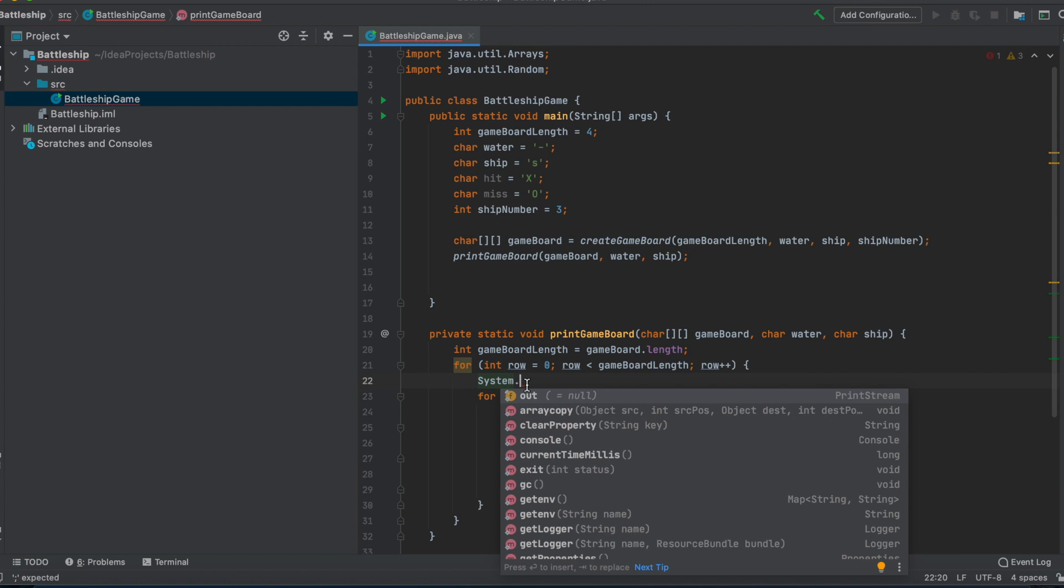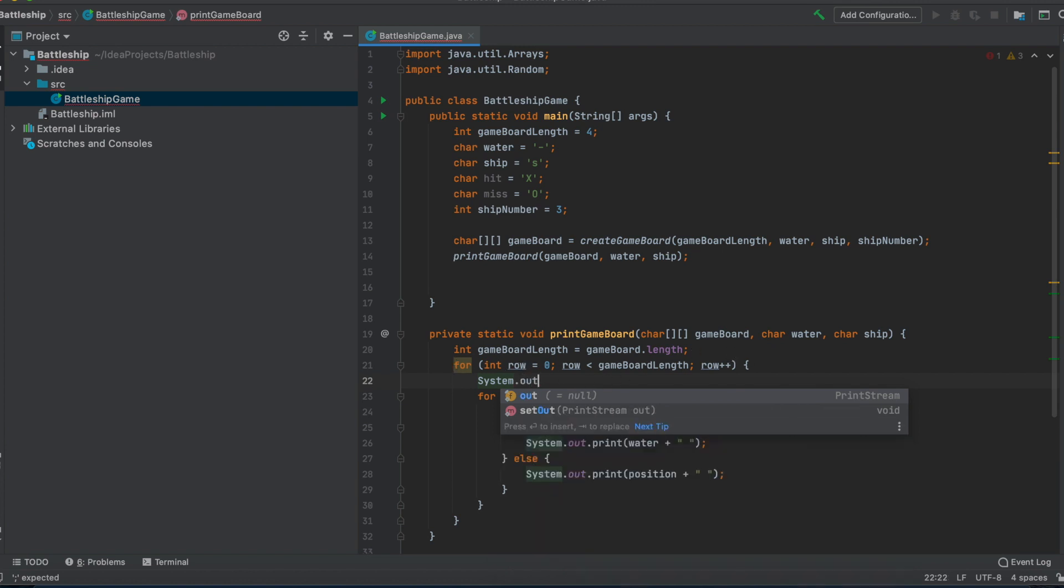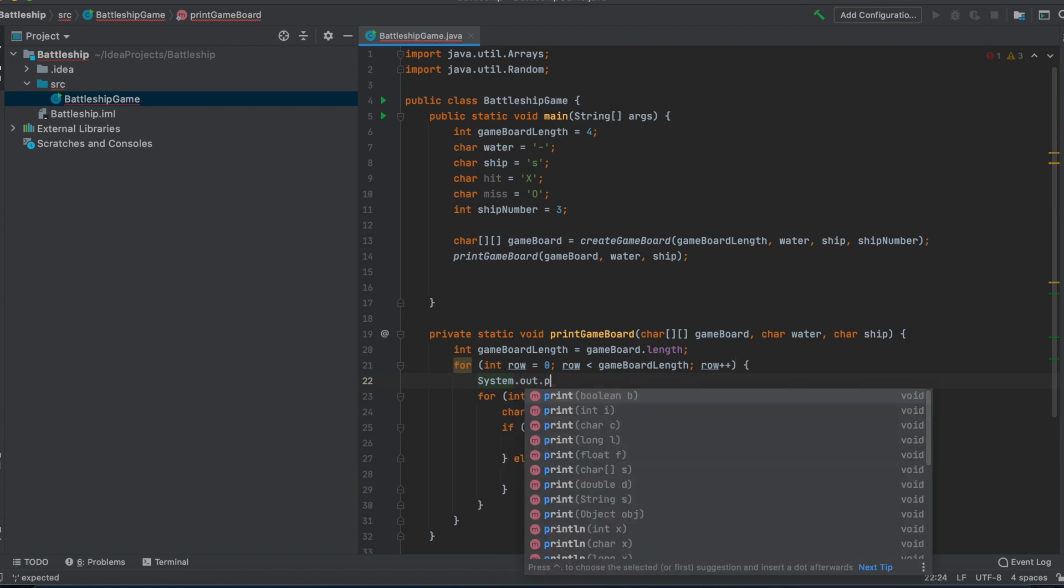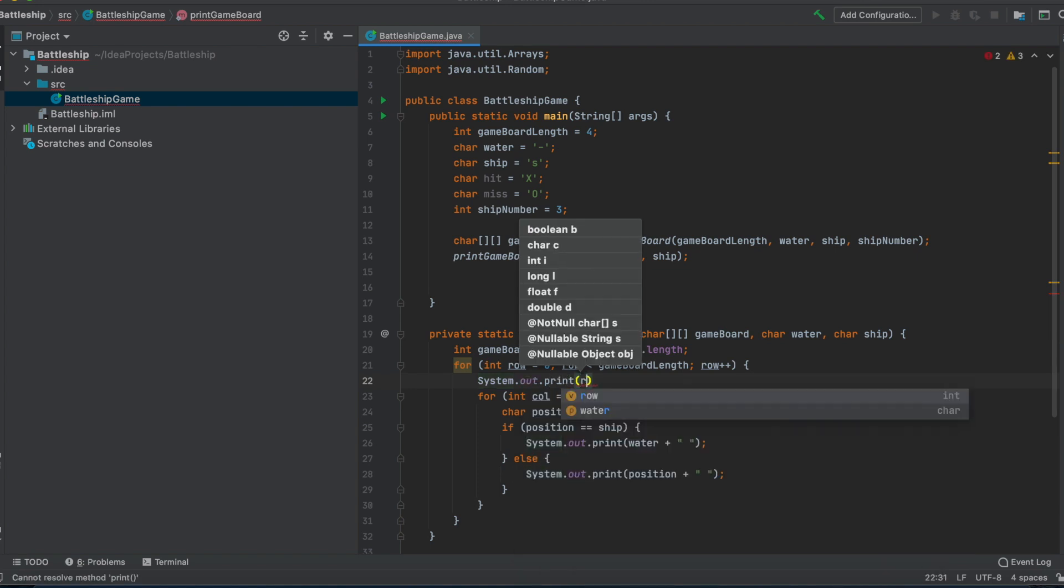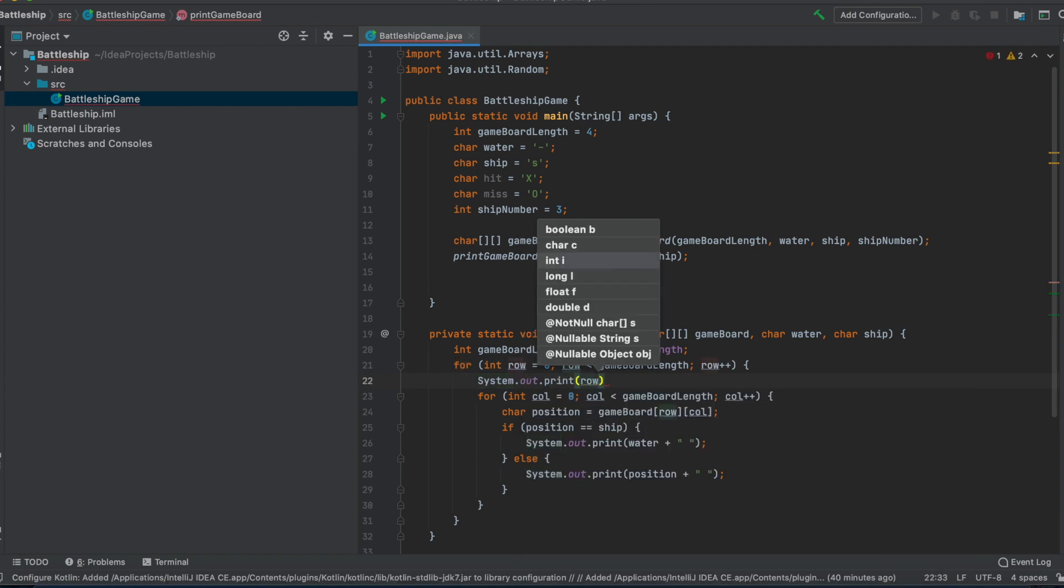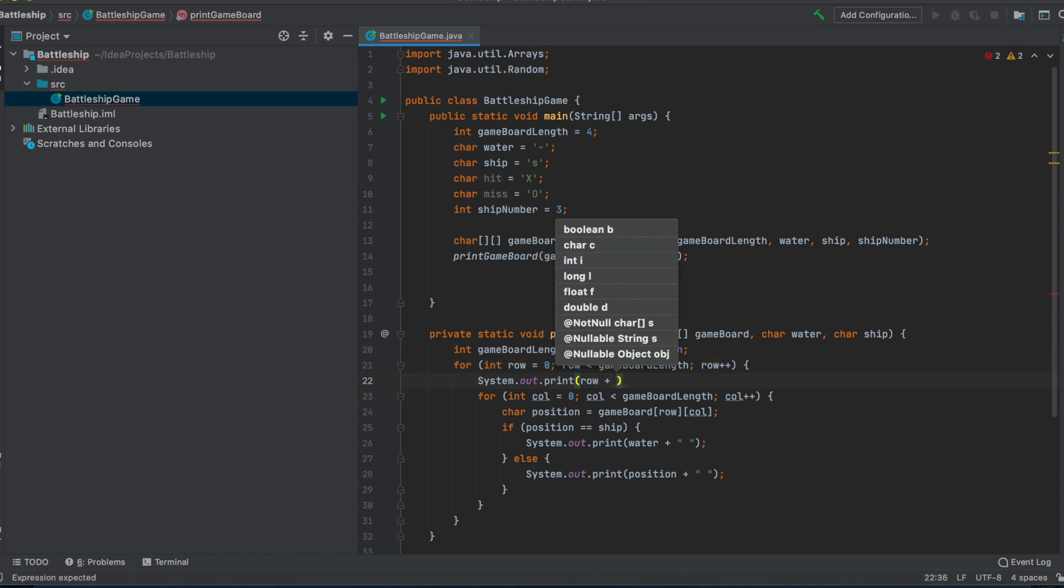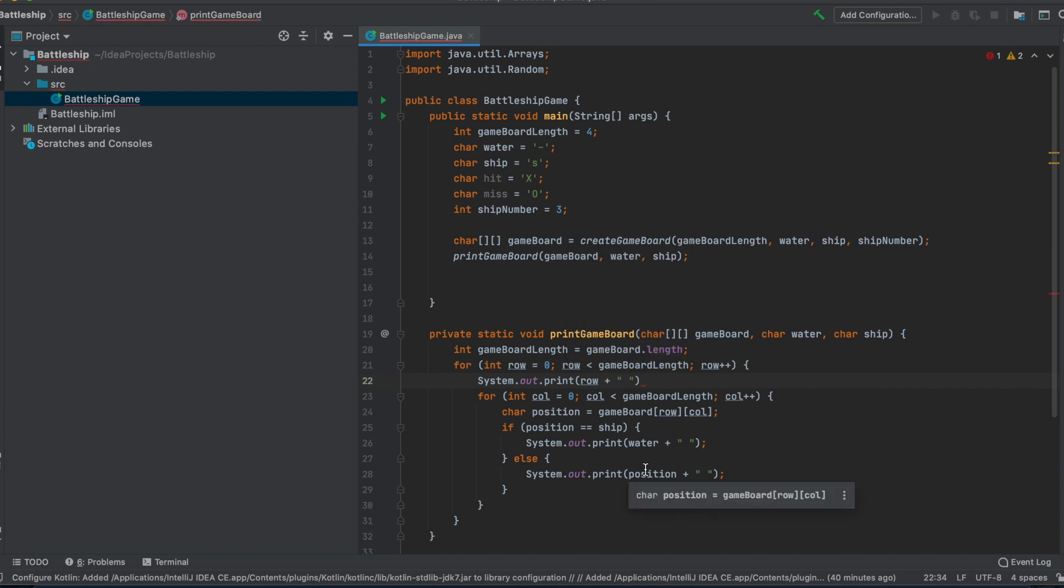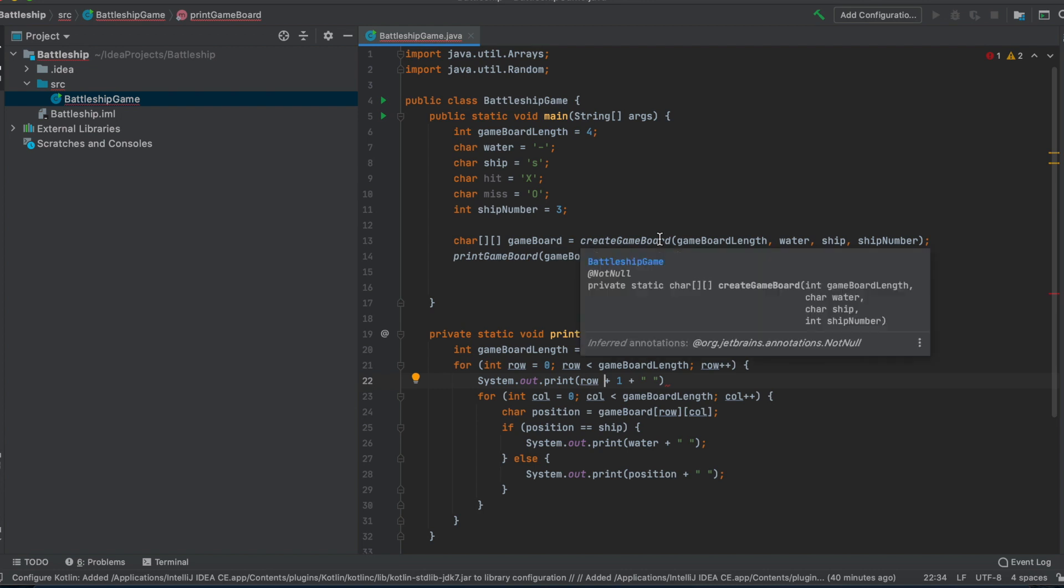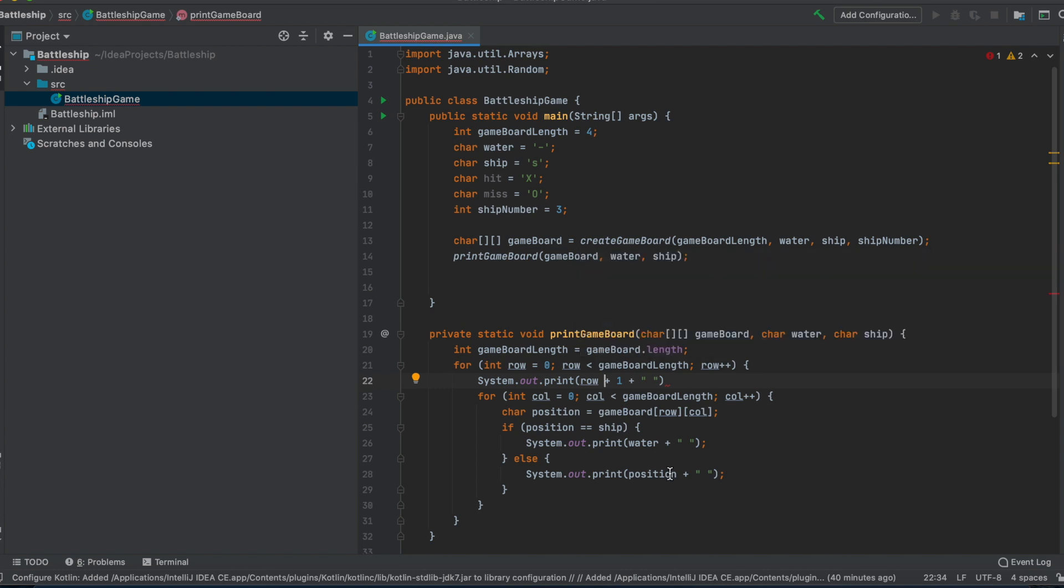But we just have this grid and the player doesn't know how he can address a coordinate. So we just use this for loop and just print out the value of row and again this empty blank space. So now the problem is that we could start with zero but usually you would start with one and therefore we just add one to it. So we display one, two, three, four, five and not zero, one, two, three.